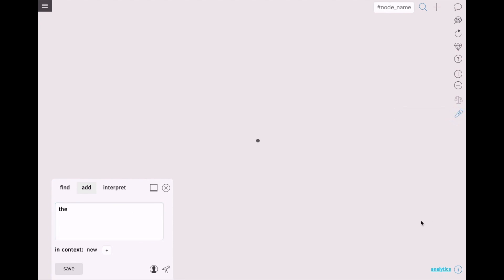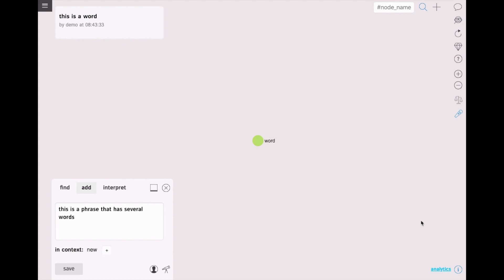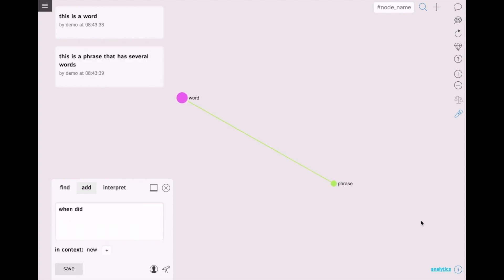This is a word. This is a phrase that has several words. When the words are next to each other in the phrase there is a connection between them.